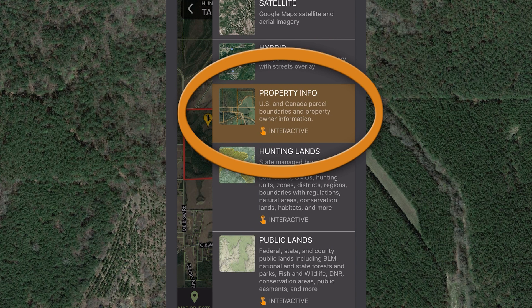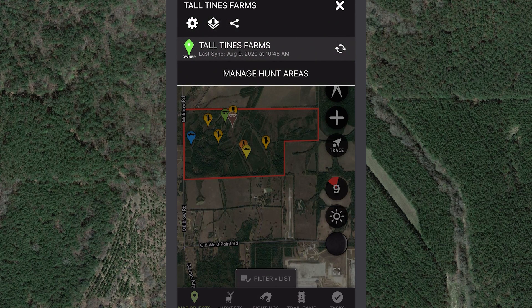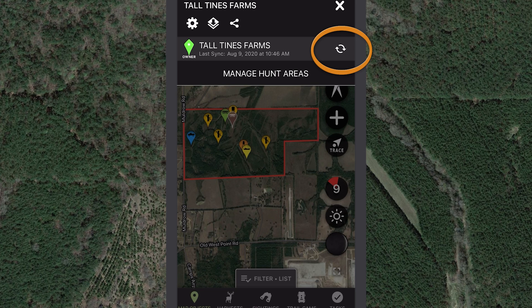Don't forget to sync your hunt area whenever you make edits to it so that your data is backed up and available to you when you access your HuntStand account on other devices.